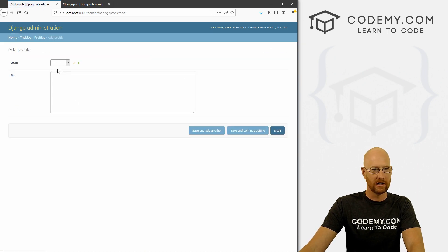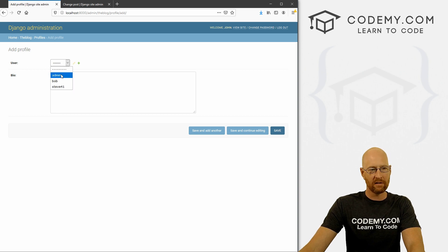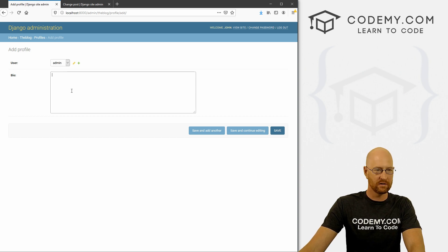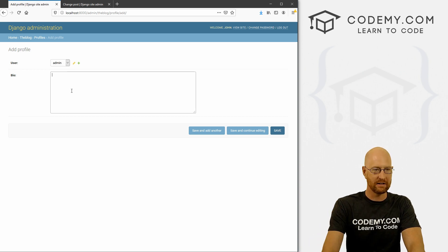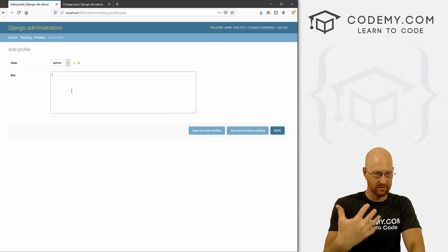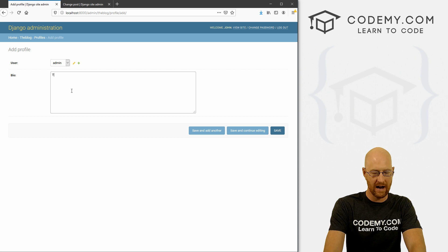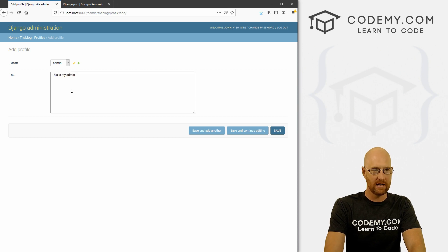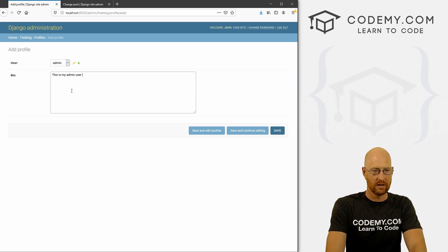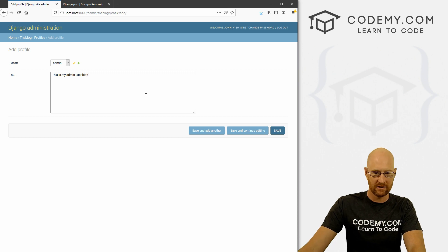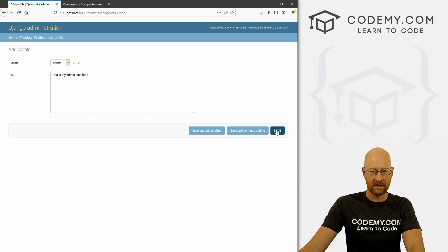So let's add one. And which user do we want to add it for? Well, let's use it. Let's add it to user admin. It's our logged in user now. This is my admin user bio. Right? So we go ahead and save this.